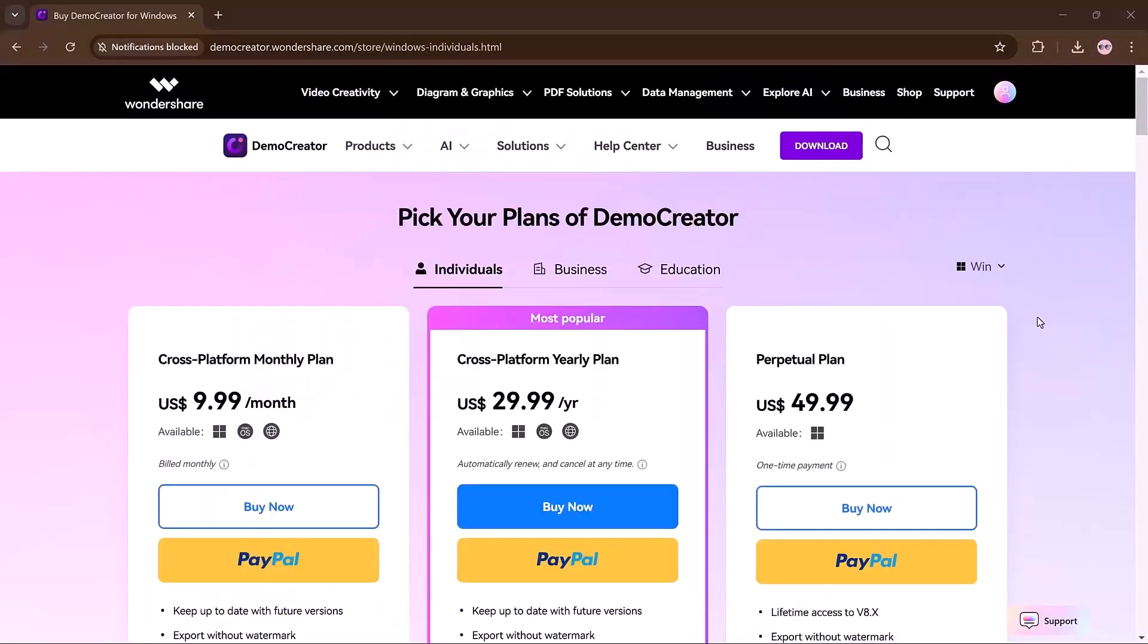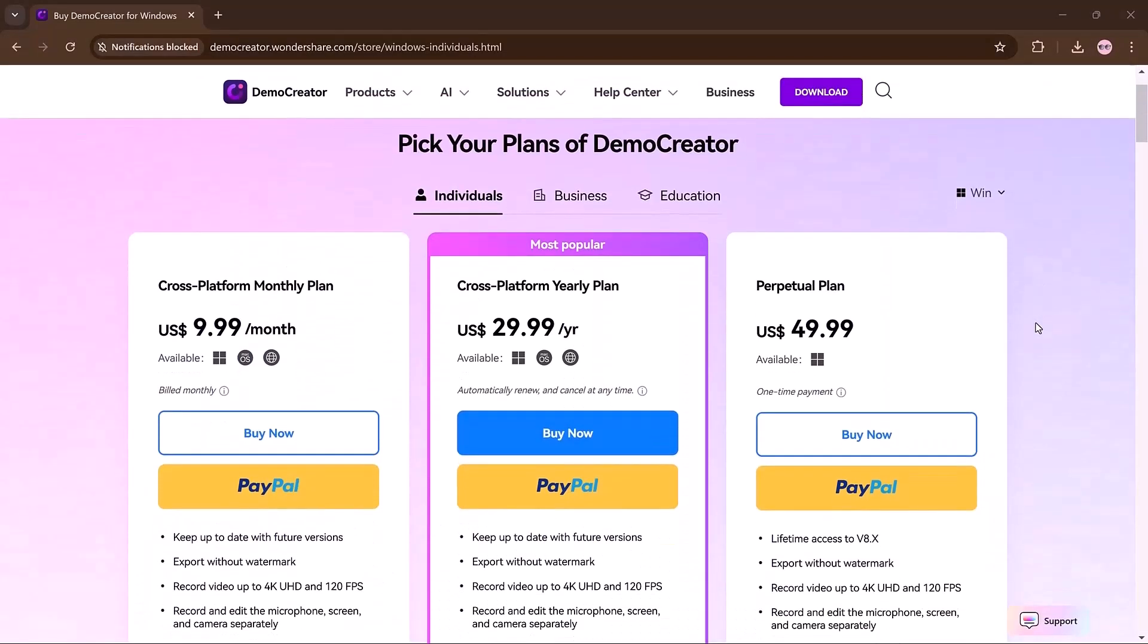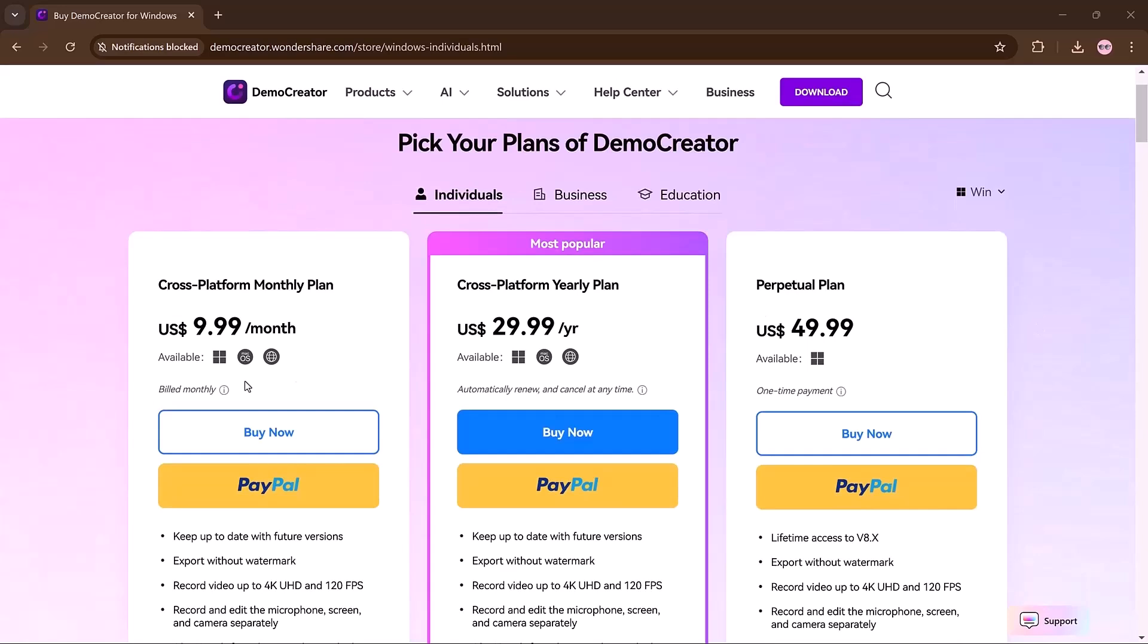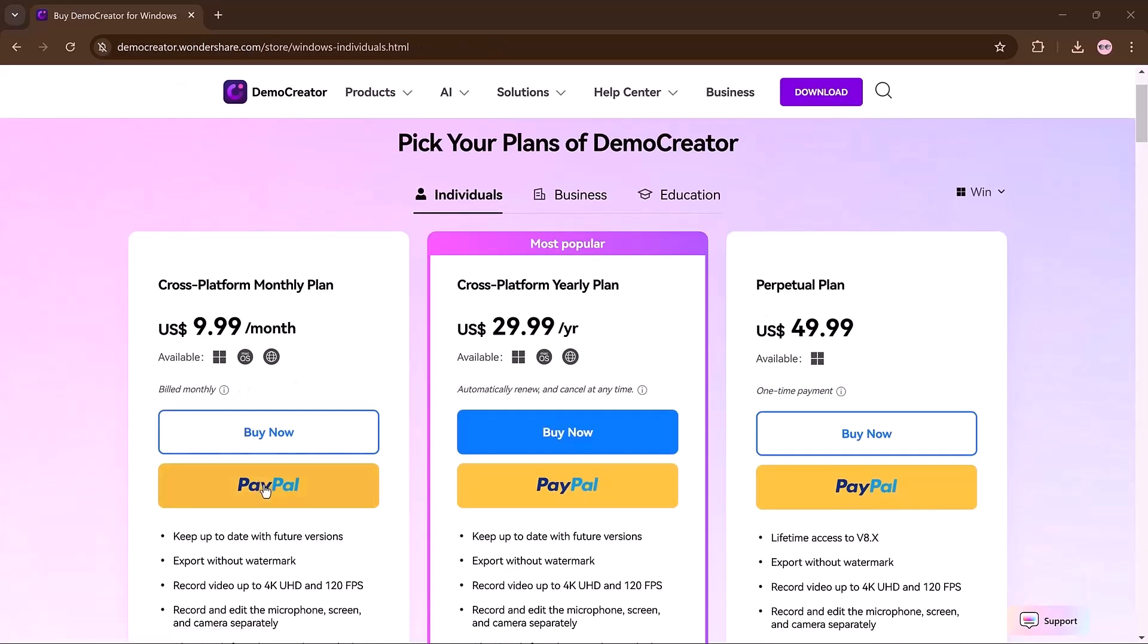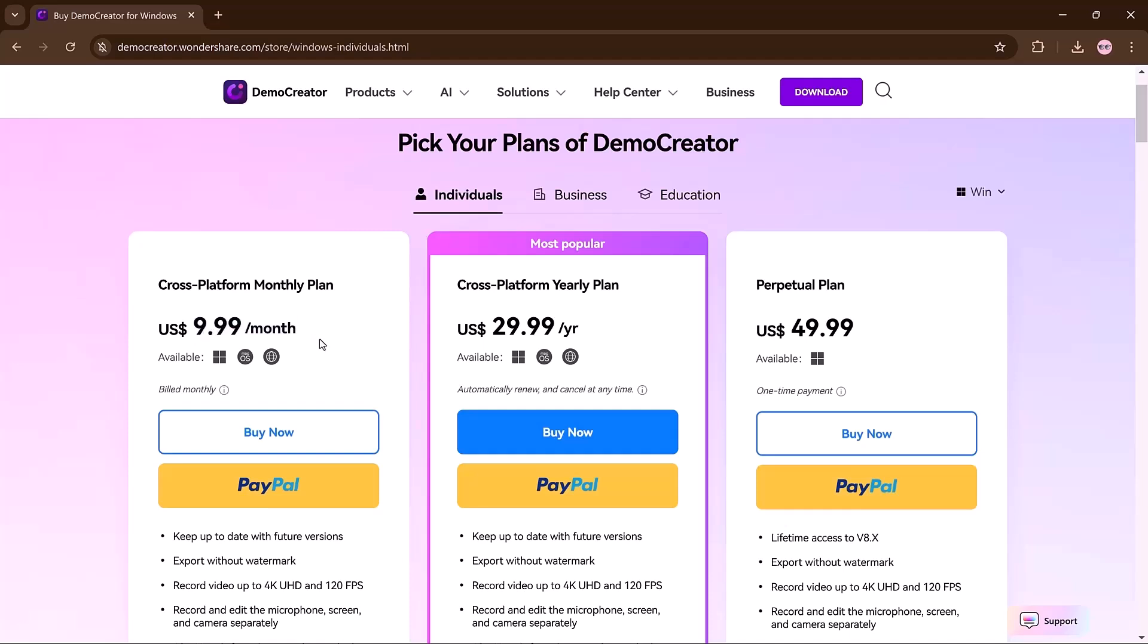Now let's compare DemoCreator's pricing plans to Camtasia. DemoCreator offers a free version for basic recordings, but it comes with a watermark and time cap. The cross-platform monthly plan is $9.99 with full access to premium features, perfect for short-term use. The yearly plan is only $29.99, with all premium features at a lower cost, ideal for regular users.